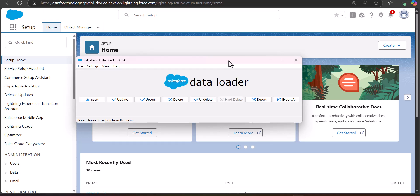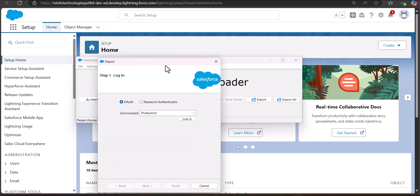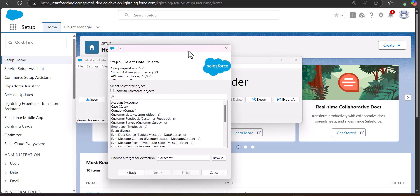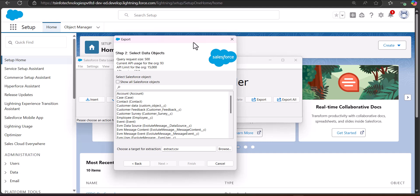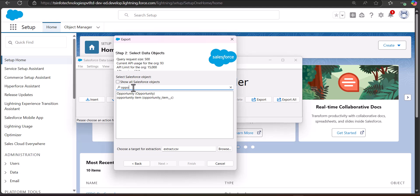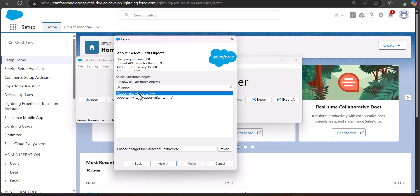Through the export operation we will extract record data including the ID field, and then use that data to delete those records. Click the Export button and log in with your credentials. In the second step, select the object for which you want to delete records in bulk. In this example I am going to delete opportunity records, since the Mass Delete Records tool has no option for opportunities. Search and select the Opportunity object.